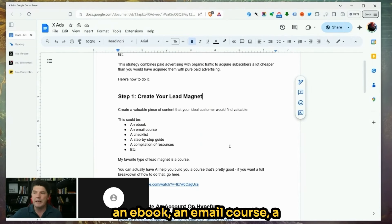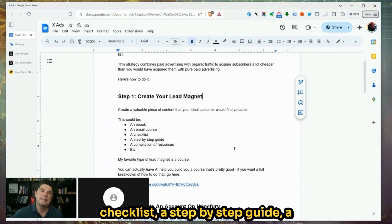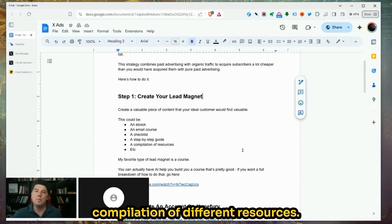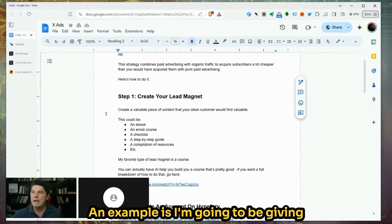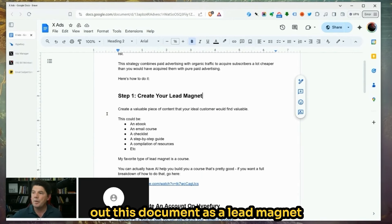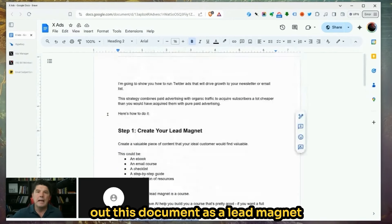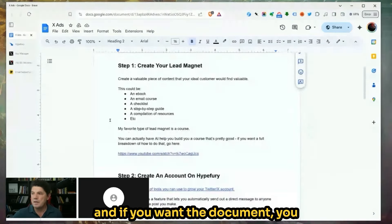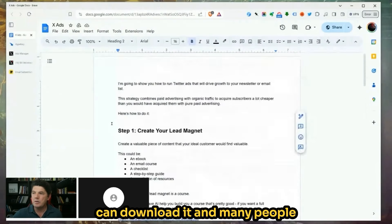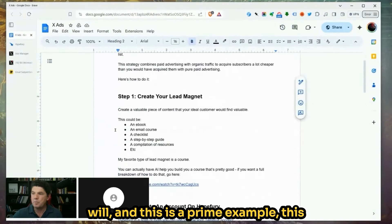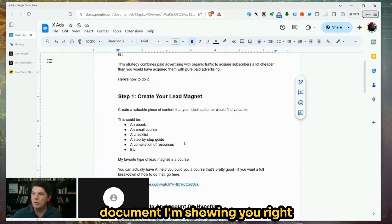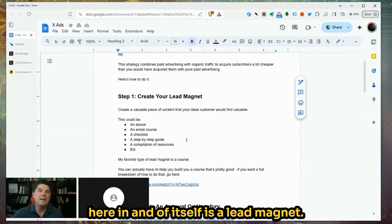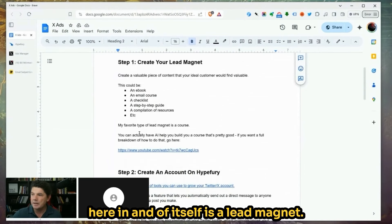A lead magnet could be anything from an e-book, an email course, a checklist, a step-by-step guide, or a compilation of different resources. For example, I'm going to be giving out this document as a lead magnet. Many people will download it. This document I'm showing you right here is itself a lead magnet.